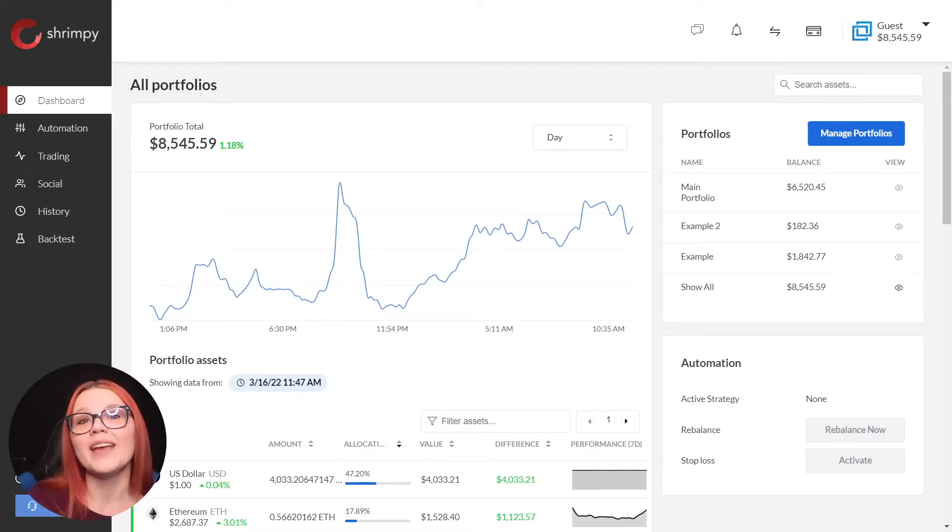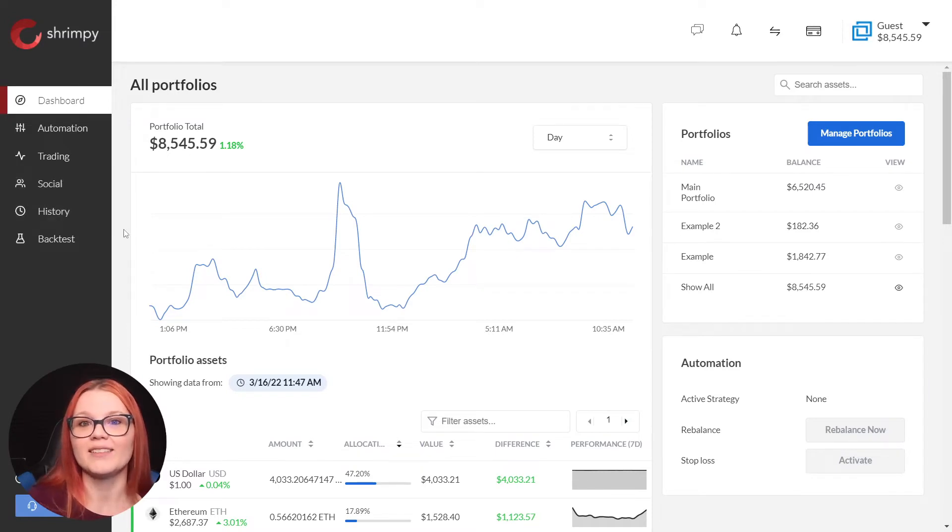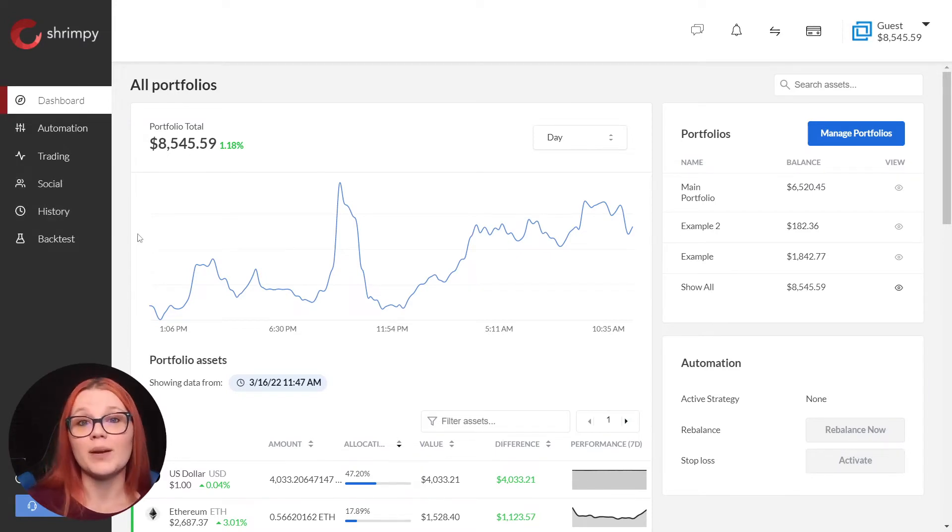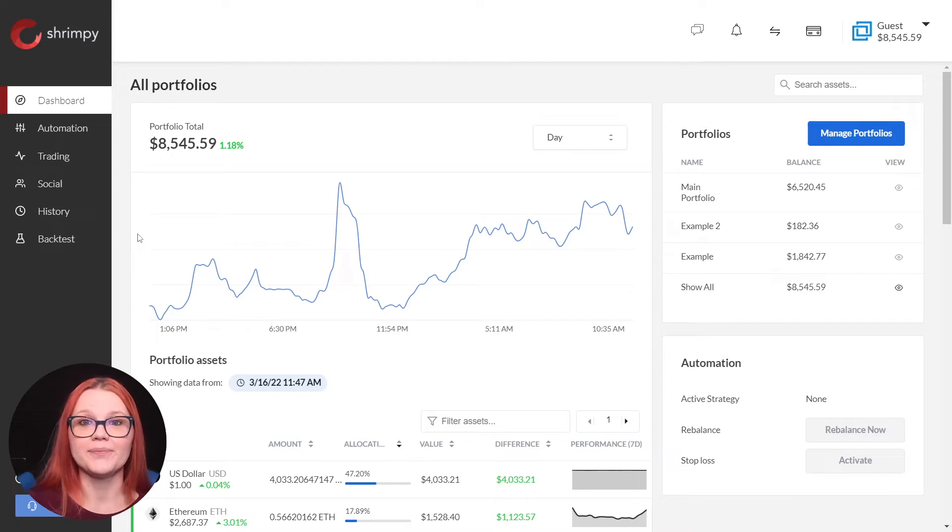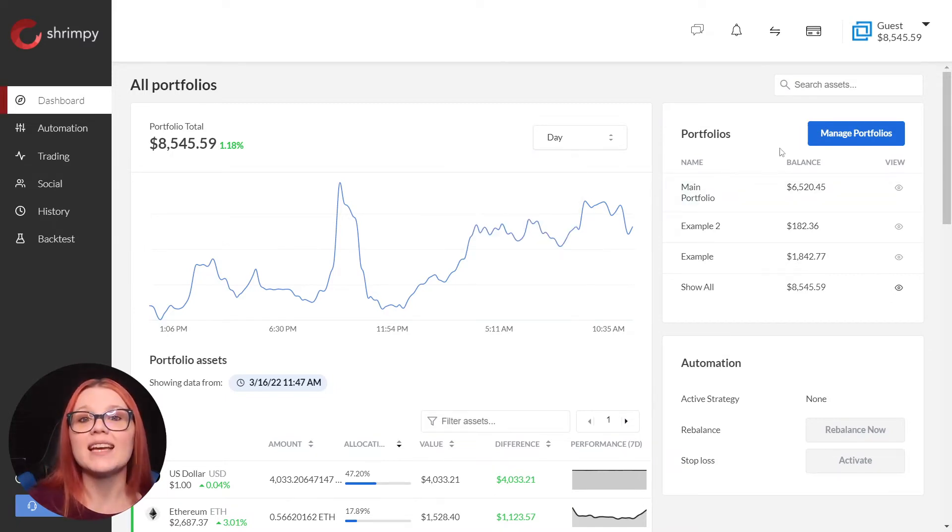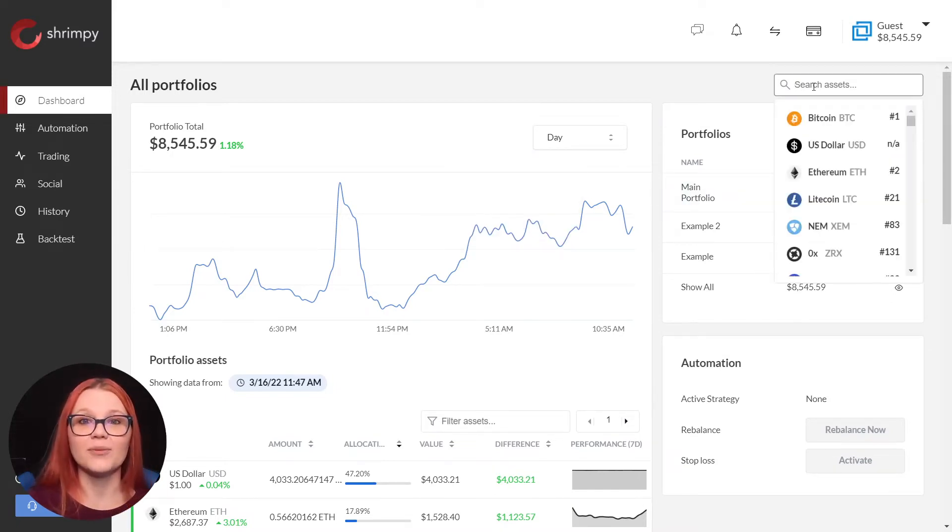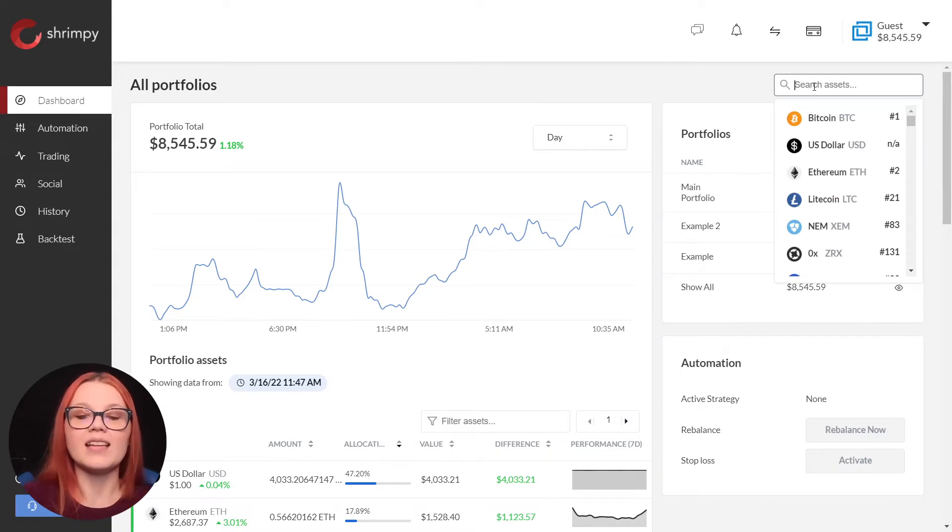Imagine we have Cardano in a Nexo wallet. We are going to add this to our Bittrex exchange portfolio. To do this, we select the asset search icon on the right hand side of the dashboard and search for ADA.